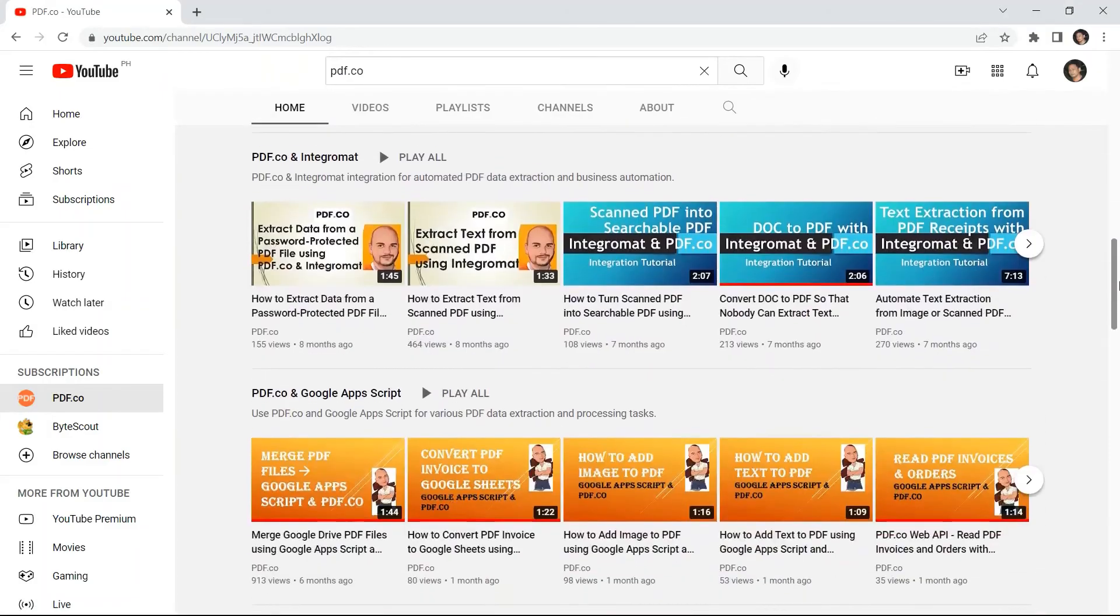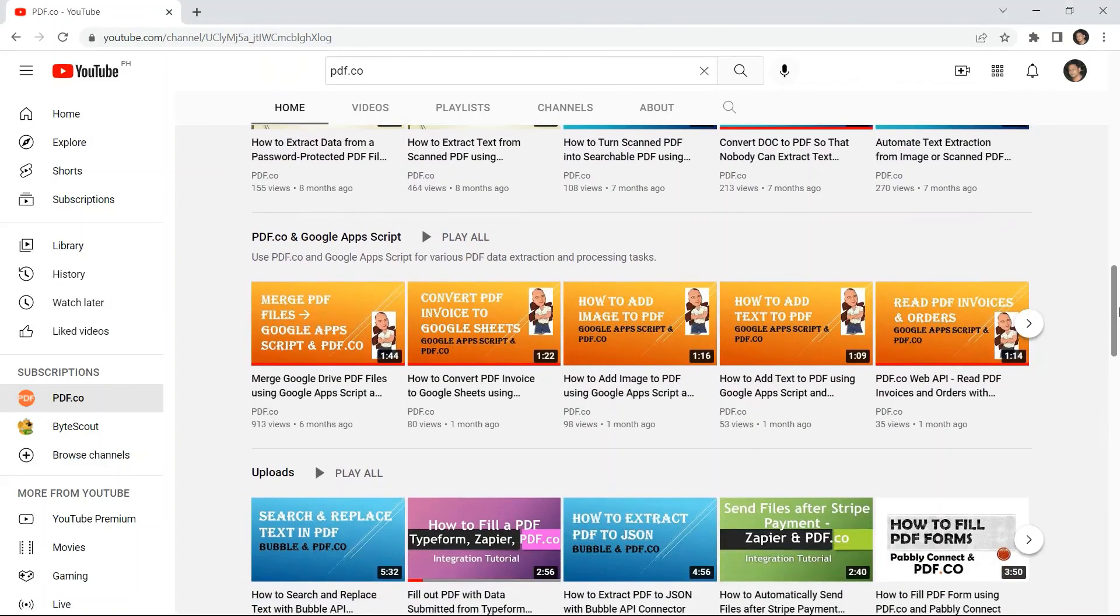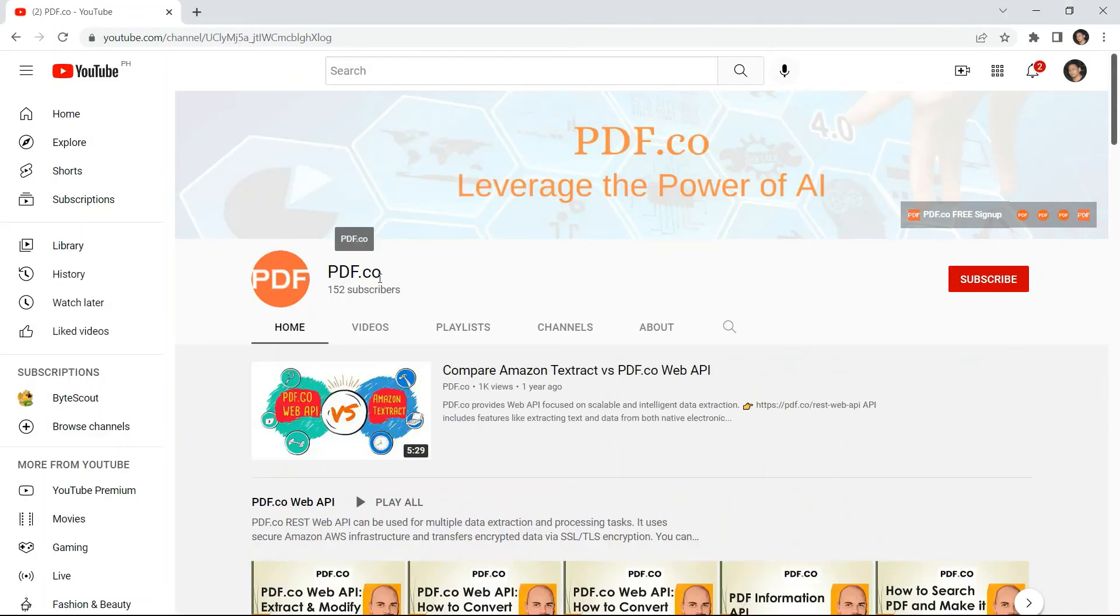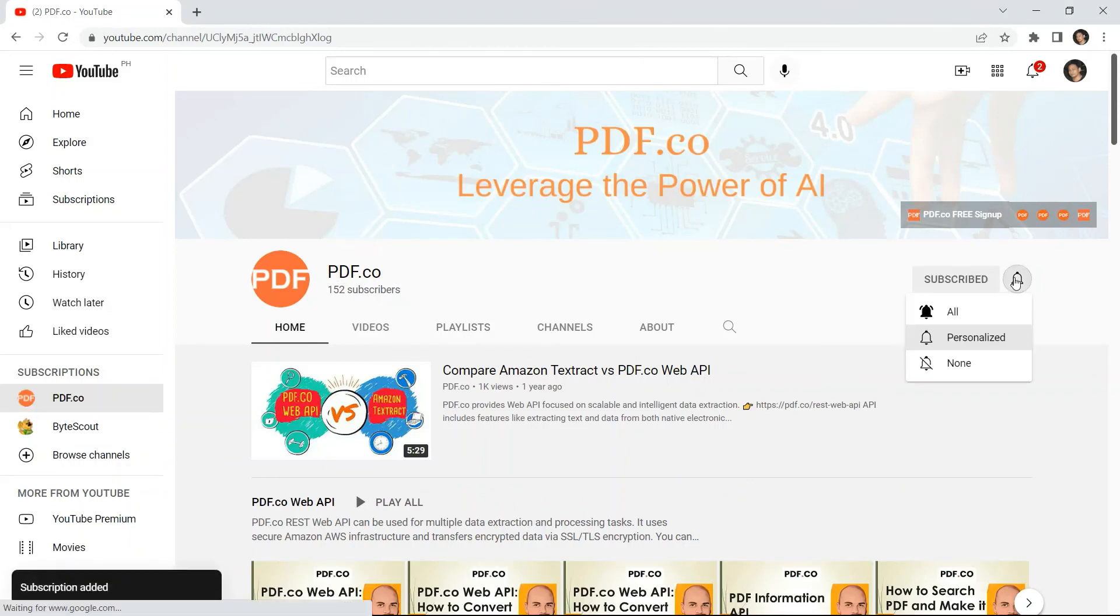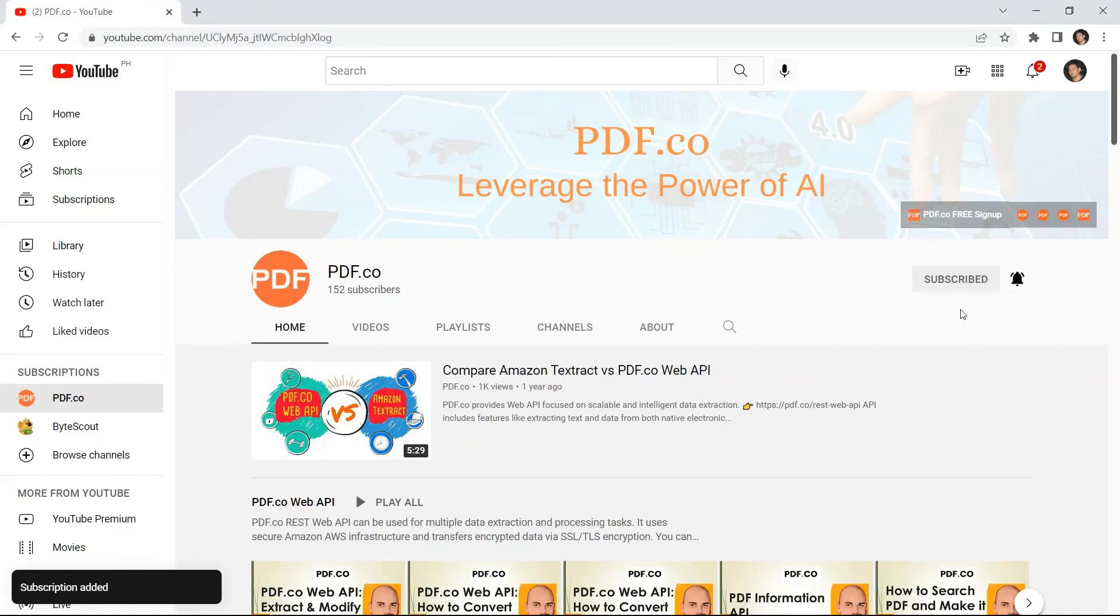We've got a lot of video tutorials. You may visit our YouTube channel. And don't forget to hit the subscribe button and click the notification bell icon. Thank you for watching.